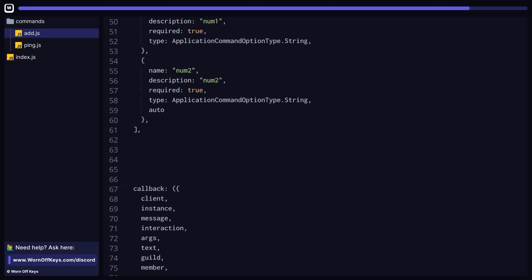If any of your options require autocomplete, then that could be handled within the autocomplete function. You'll receive access to the command, the current argument, and the WarnoffKey's commands instance. From here, you're expected to return an array of strings, which we pass back into the interaction and provide it to the user as their possible options.